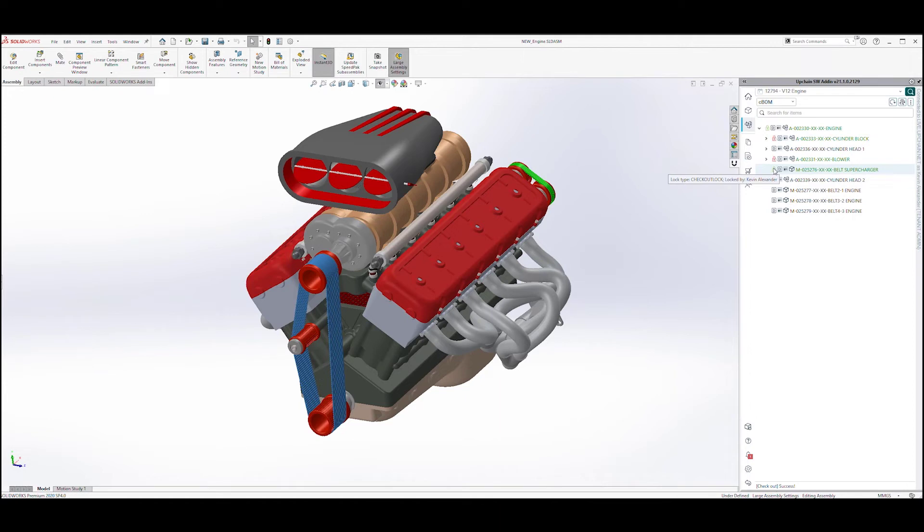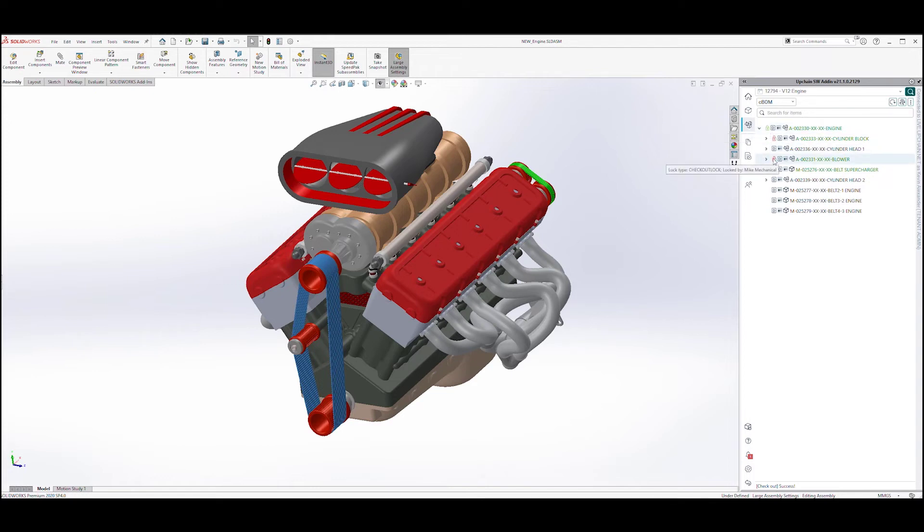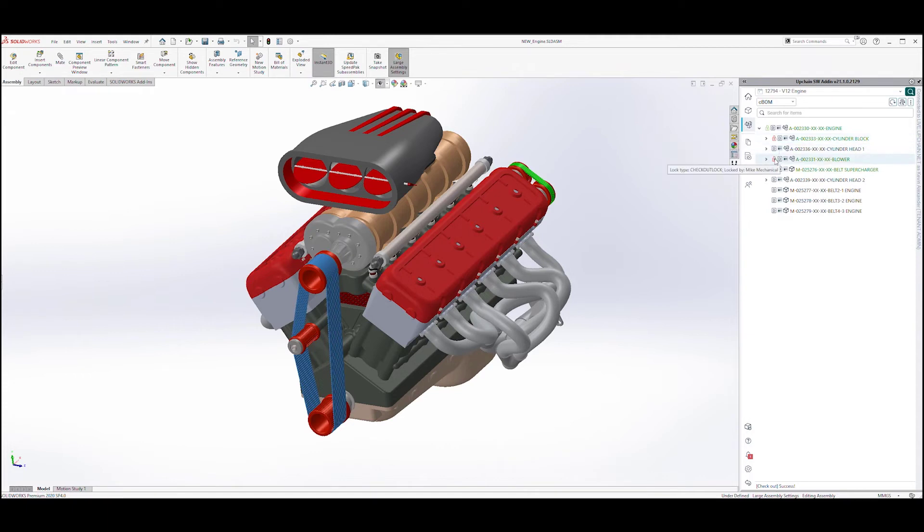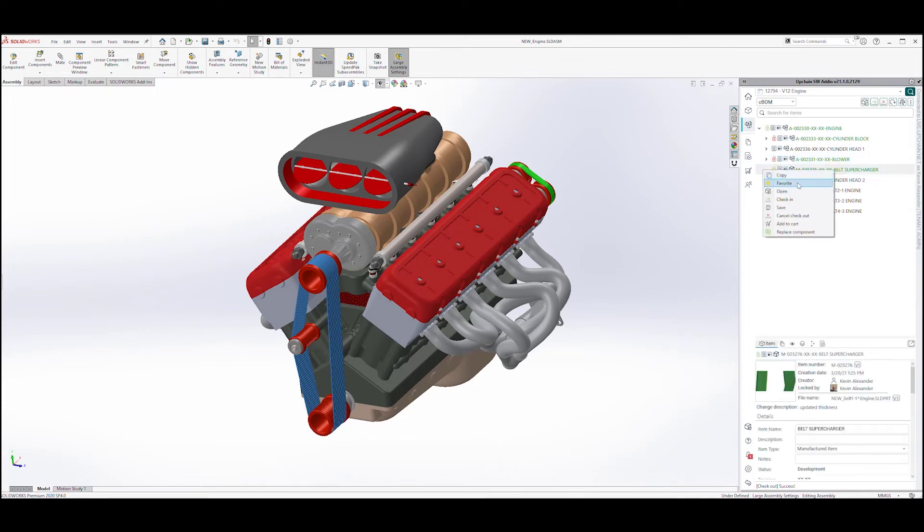And of course, my colleagues who also use UpChain will receive notification that I have these objects checked out inside of UpChain. The red lock icon indicates that my colleague Mike has the block and the supercharger assembly itself checked out. A simple right click opens the cog belt.